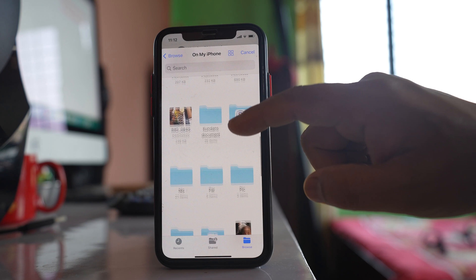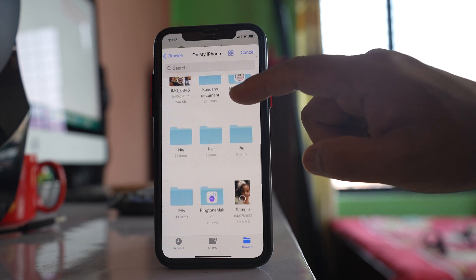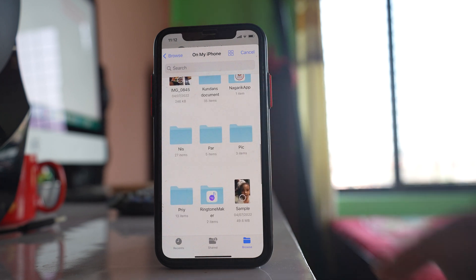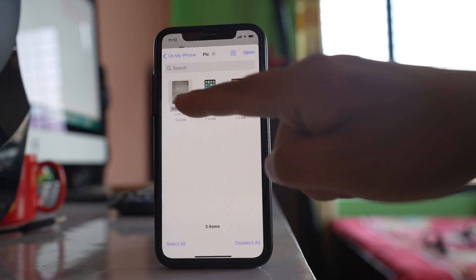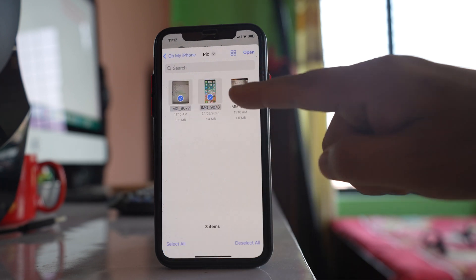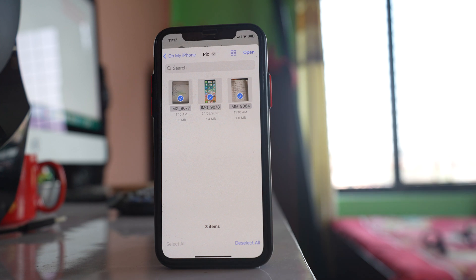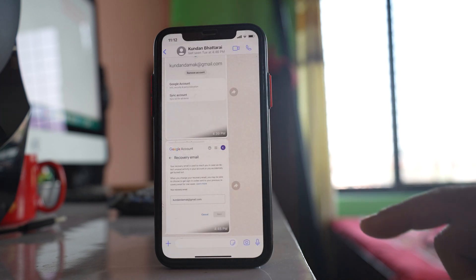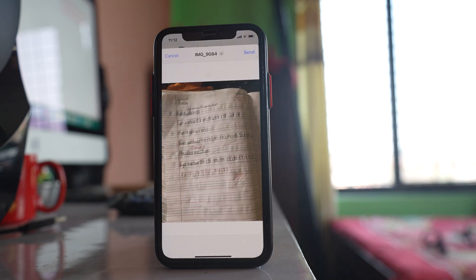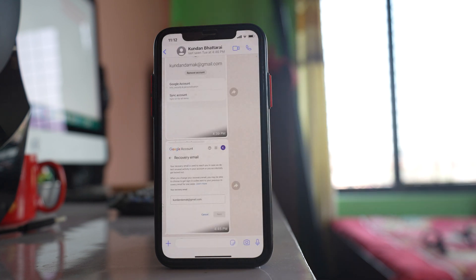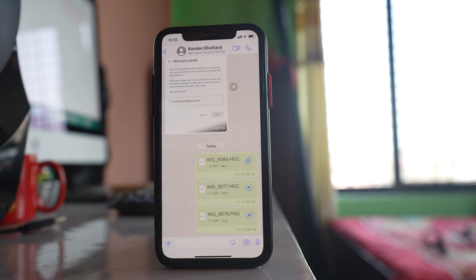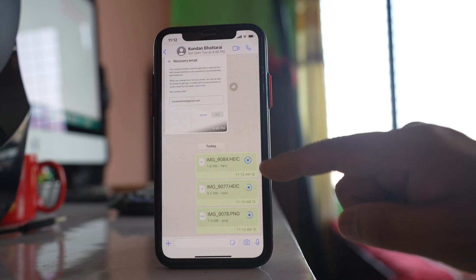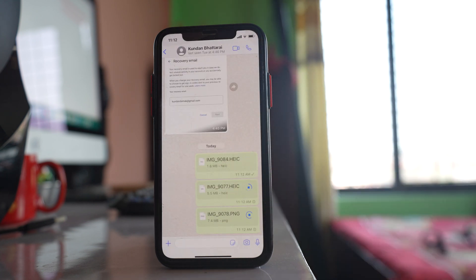Look for the folder you created — in this case, the Pick folder. Select it, then choose the photos you want to send as a document. Tap Open and then Send.